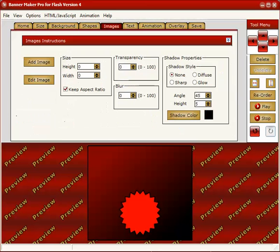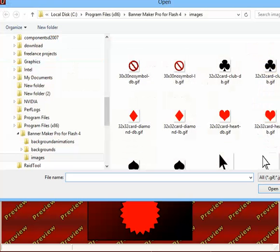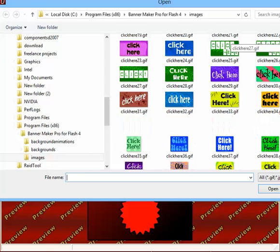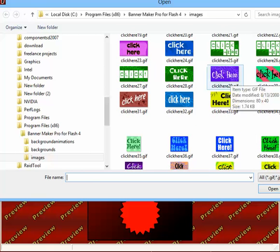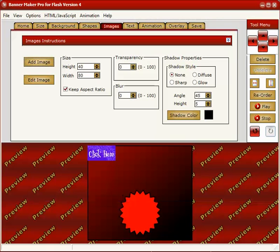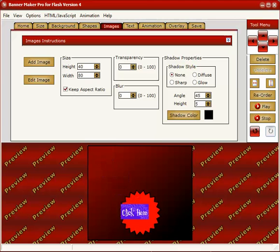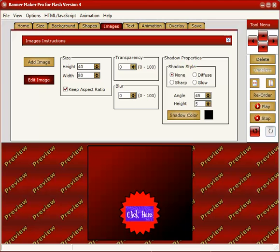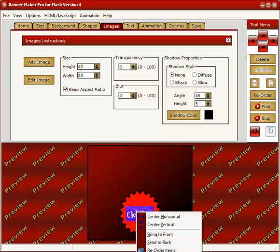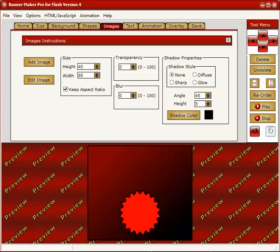If you want to add an image, you go to the image tab, click on add image. Here are some images that are with a Banner Maker Pro for Flash. So if you want to click here, you can do it. You can add in any image that you want. So if you've got something you want to use, you can add it in and change the height and width and edit the image and cut, copy paste, that sort of thing. So we're not going to use this particular one. So we'll just delete it. And there we go.